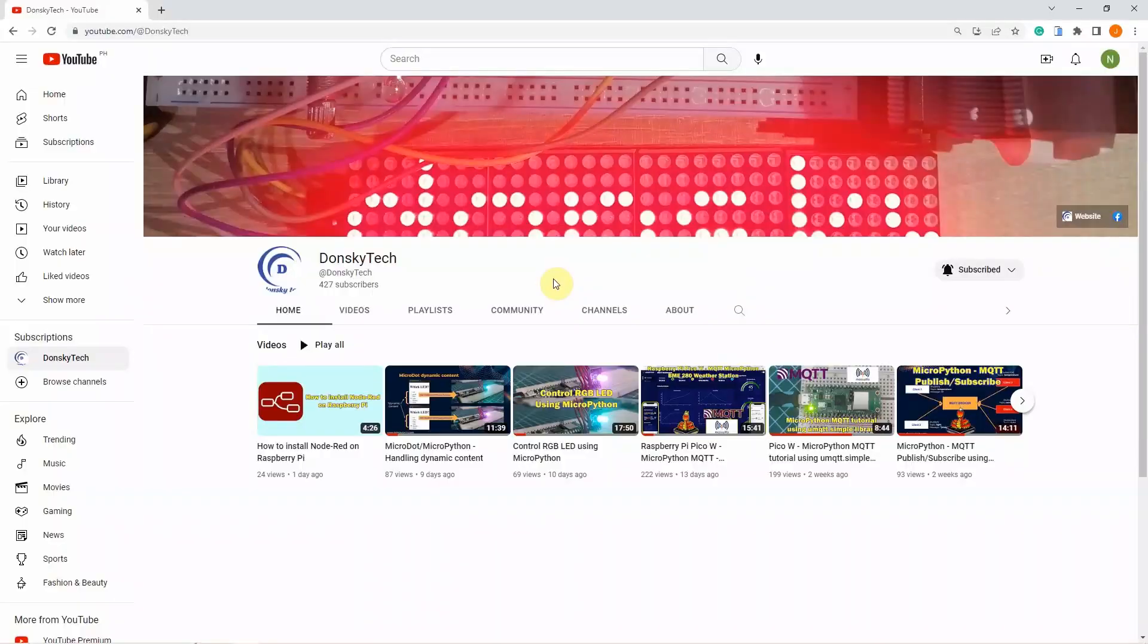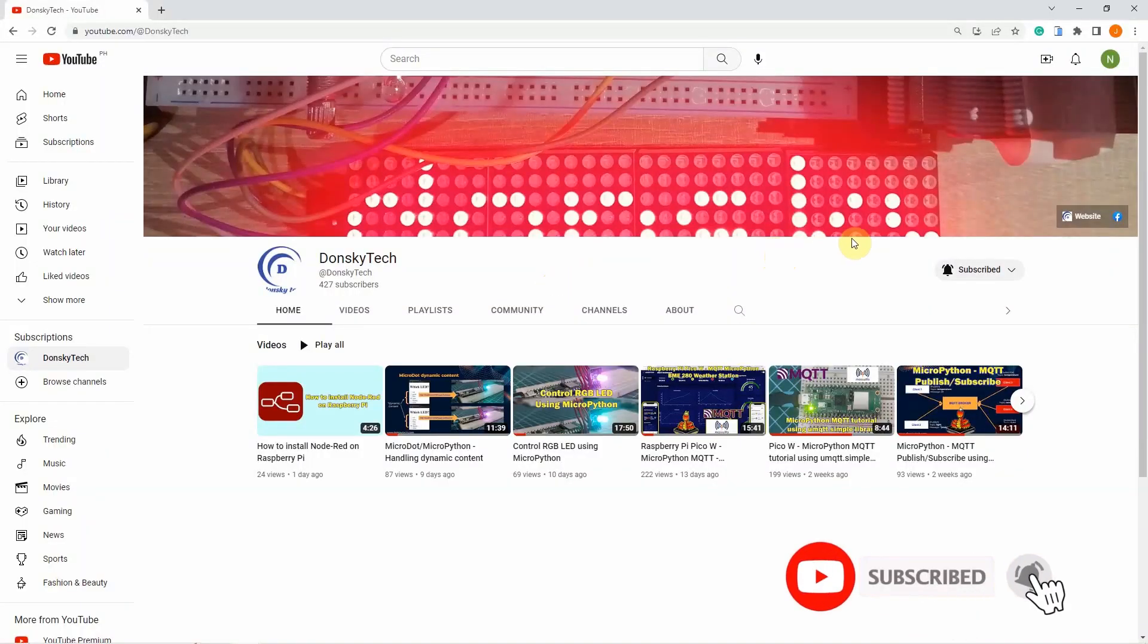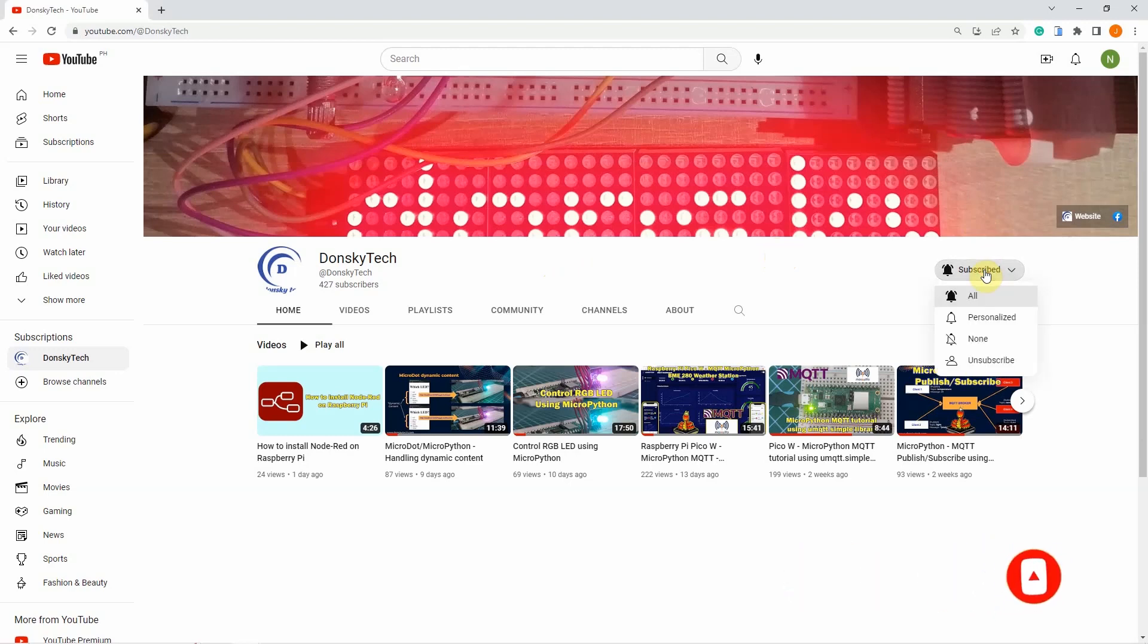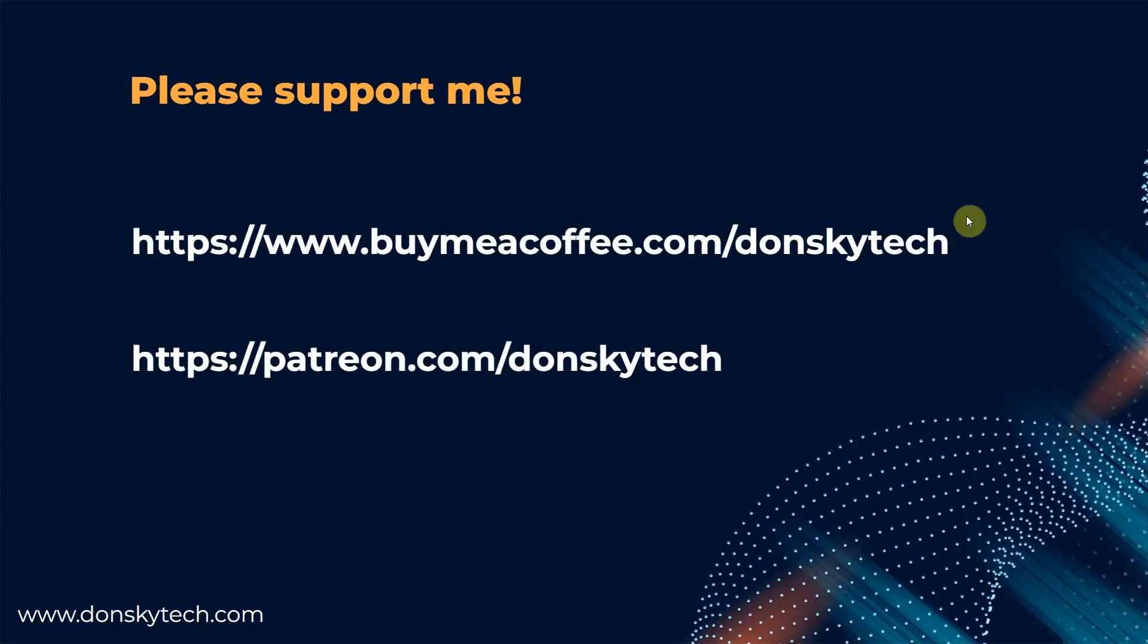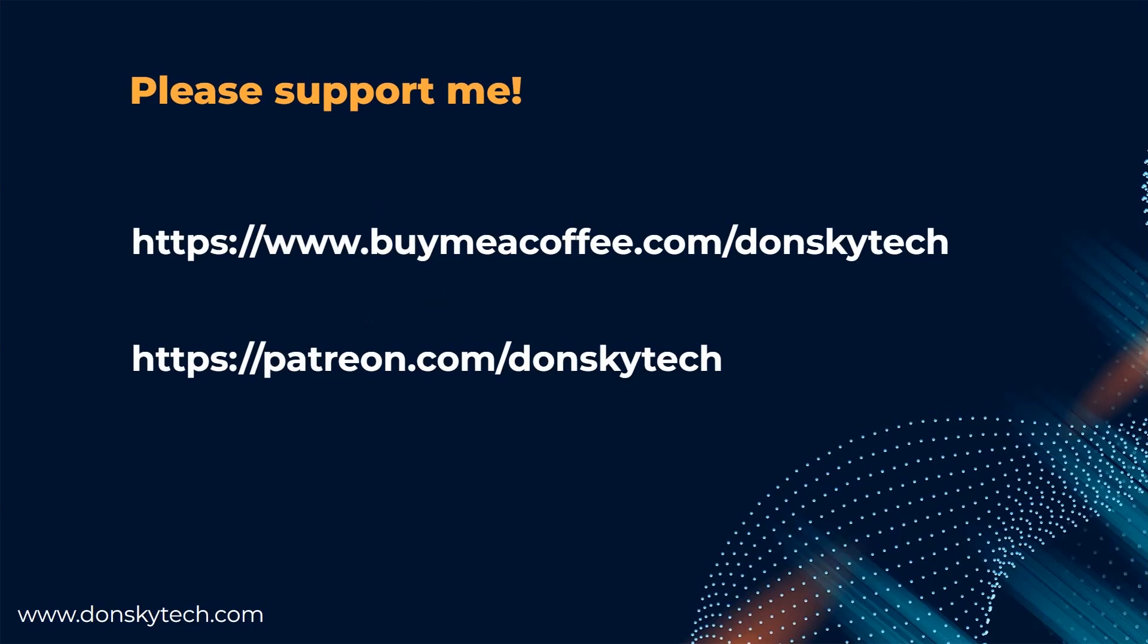Hi! For me to continue creating useful content, please share, like, or comment on every video that I have created. Or better yet, subscribe to my page and click the notification button for you to receive the latest updates from me. But if you are generous enough, then you could support me by buying me a coffee or through my patreon.com account. This would get me more motivated to create useful video content with free code and excellent backup. Thank you!